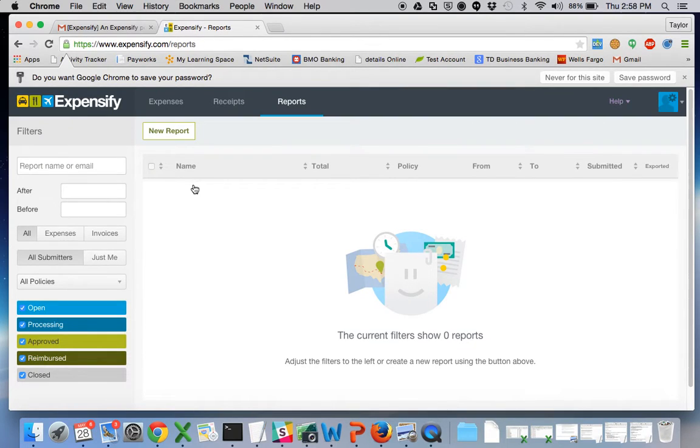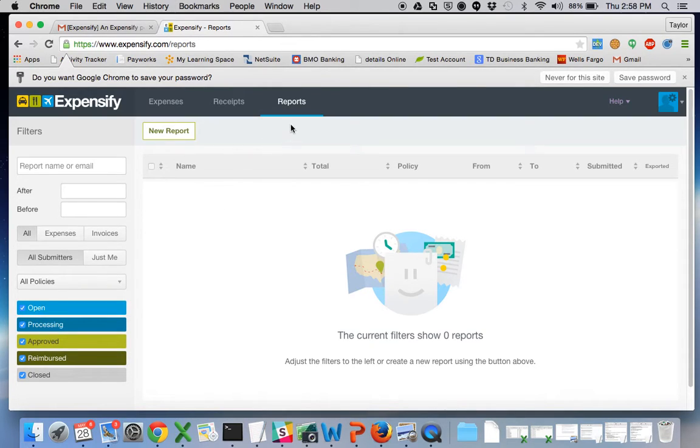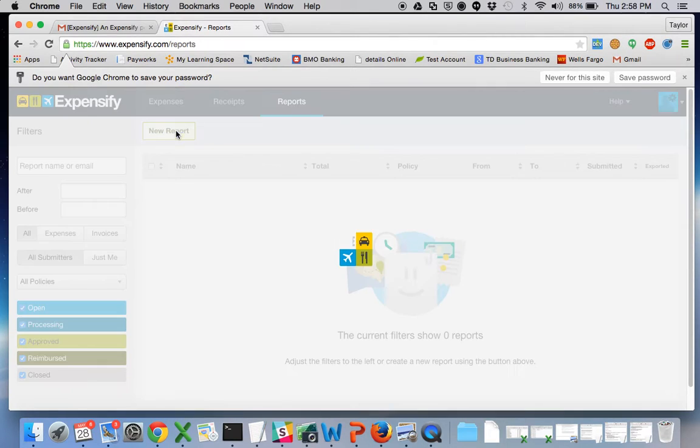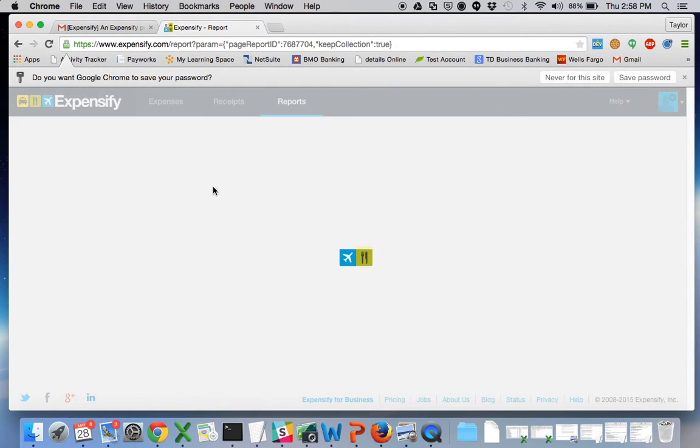And this is what Expensify looks like. So it's just a general view of any reports that you have and right now we have nothing. So we're going to go ahead and create a new expense report.